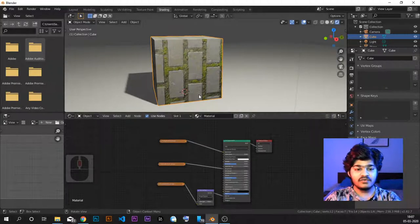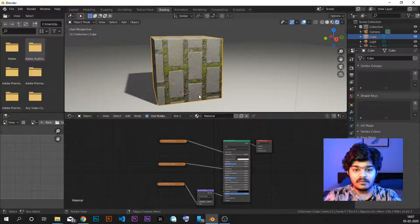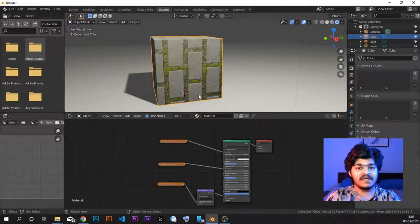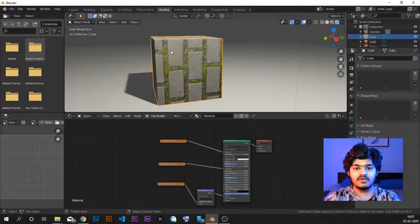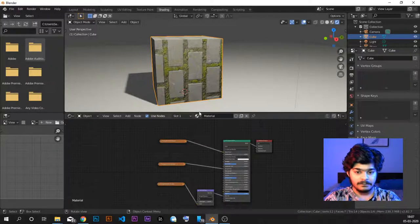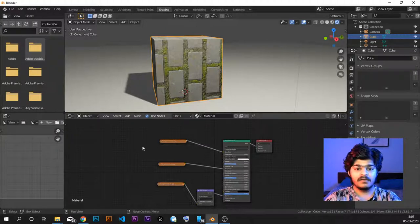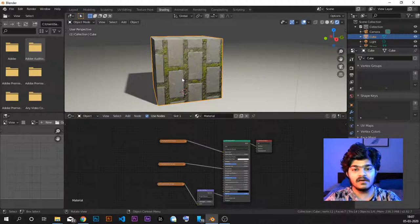Now in the last tutorial, before we ended, we talked about what should be done to scale up or scale down the texture on this 3D object. It can be possible that you don't want the bricks to be a big size — you want the bricks to be smaller. So this is exactly what we are going to understand in this tutorial, using the nodes in the node editor.